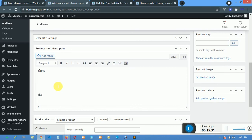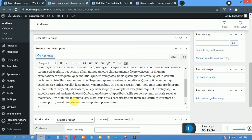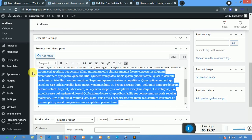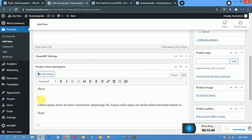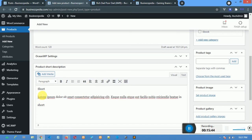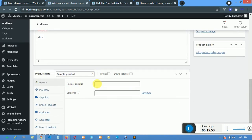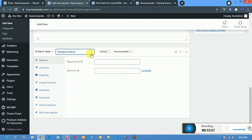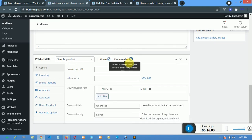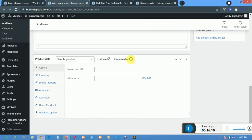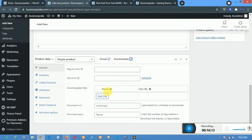The short description starts with 'short' and ends with 'short'. For the product type, just leave it as Simple Product. Mark Virtual, then mark Downloadable. Once you mark Downloadable, the download options appear. If you remove it, they disappear. Downloadable shows options where you upload the file the user will download after payment, the number of times to download, and the expiry date.